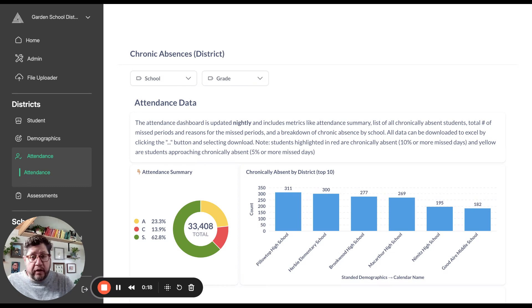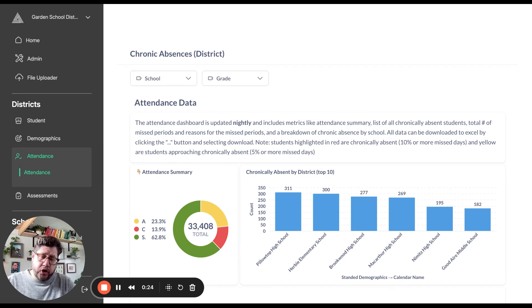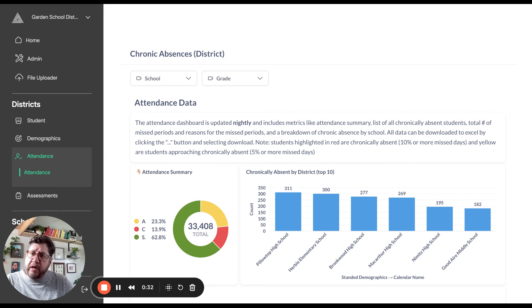The way we do this is every single night we get a data dump from Infinite Campus for our school districts. Right now we're tracking about 100,000 kids across three states, and we get this data every night and it comes in two different data dumps.